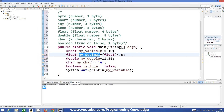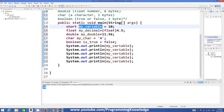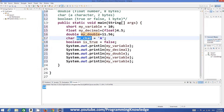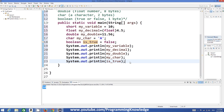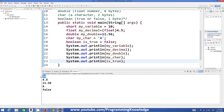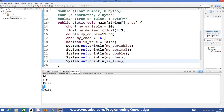These are some of the basic data types in Java. You can print all these variables using System.out.println. Let's print: myVariable, myDecimal, myDouble, the character, and the boolean value. After compiling and running the program, the output shows: 10, 4.5, 11.56, A, and false — confirming each variable holds its assigned value.